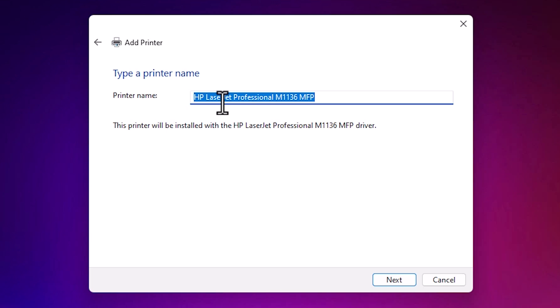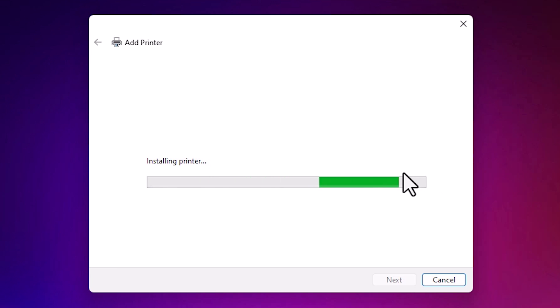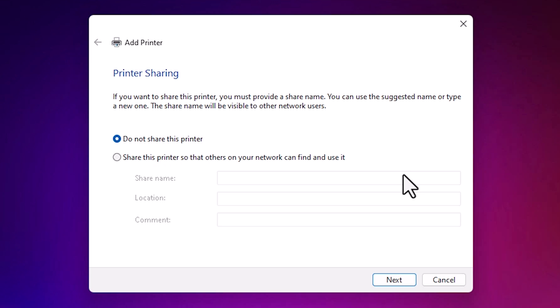Here is our printer name. You can give any printer name. I go with the same printer name. Click on next. It is installing our printer. It takes a few minutes. So be patient and wait for a few minutes. Now our printer is installed.